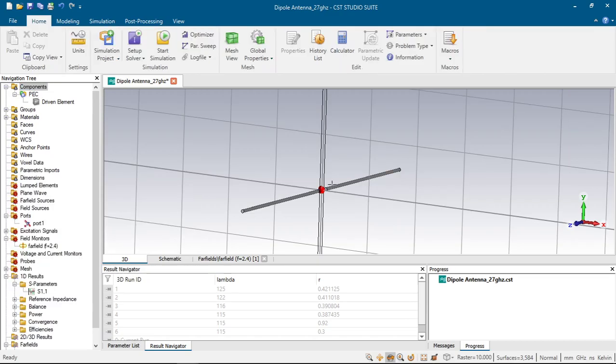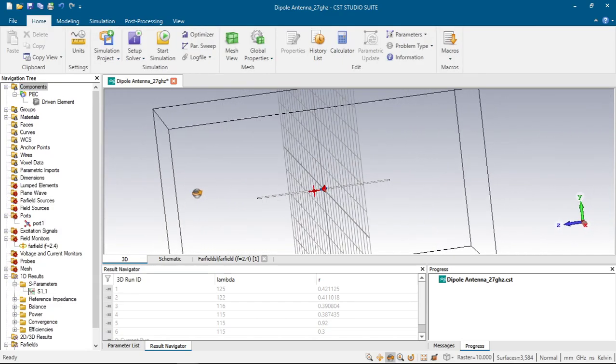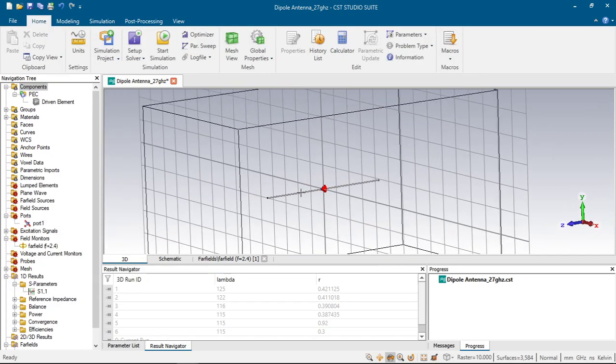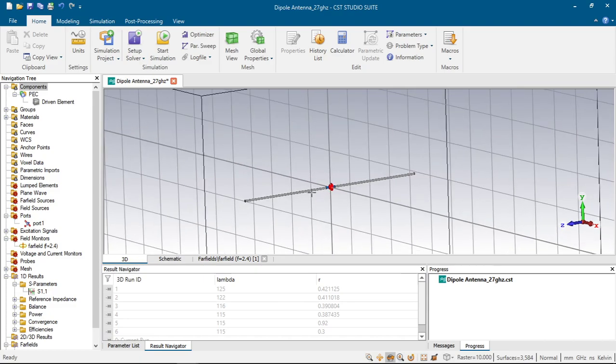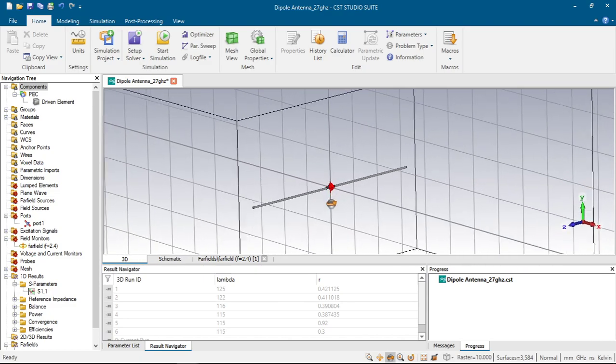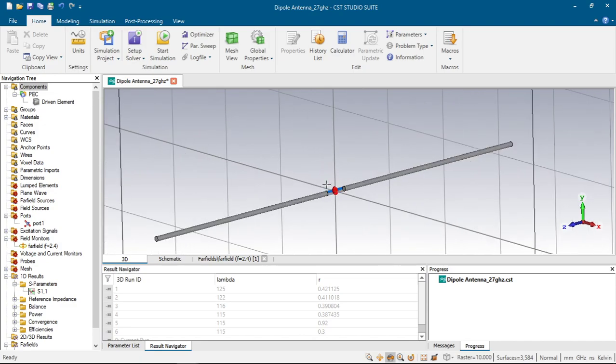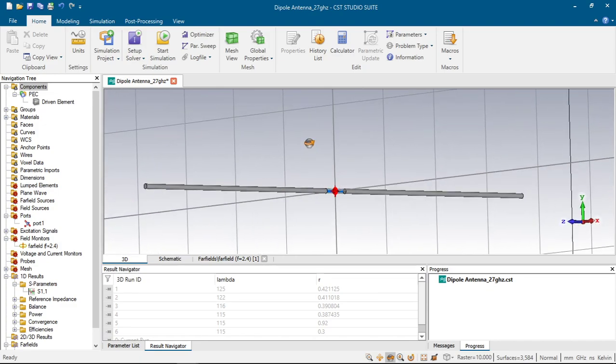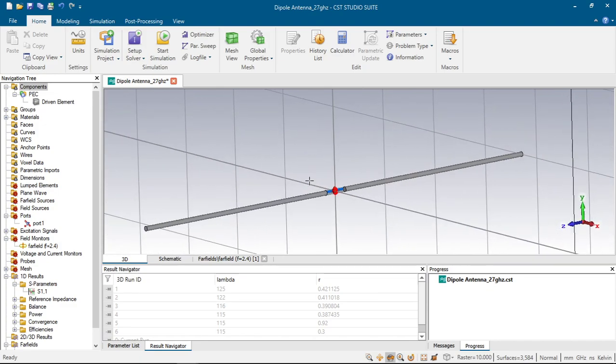So in the end you can see how we designed the dipole antenna and I will add this project file under the description where you can download this. In my next video I will design a planar inverted F antenna and show you how it is done and the monopole antenna. So have a good day, see you in the next video. Please don't forget to subscribe and comment, have a good day.